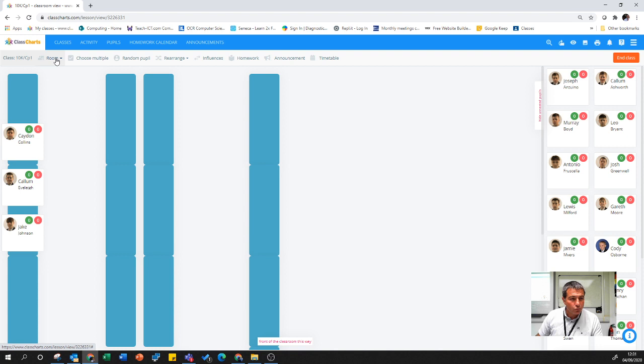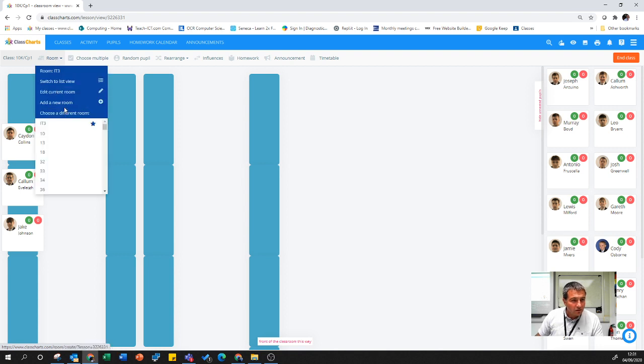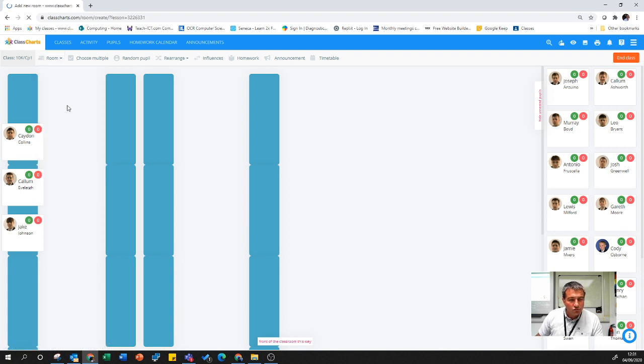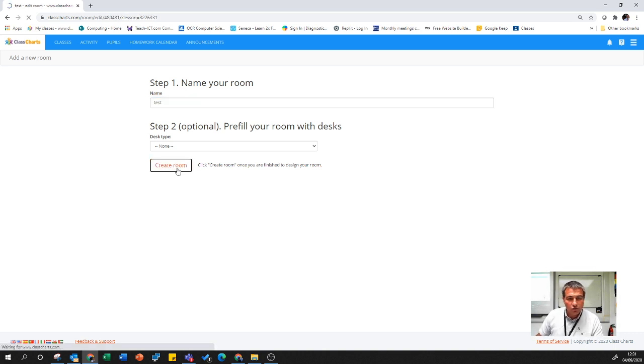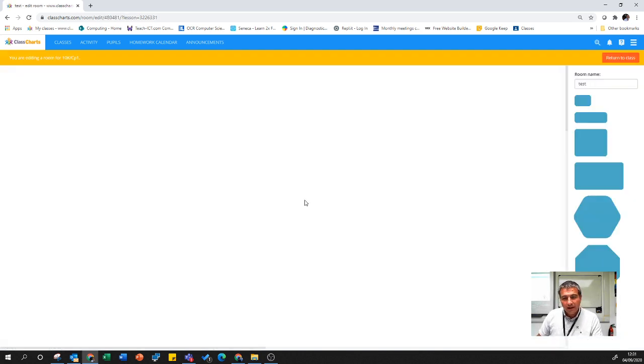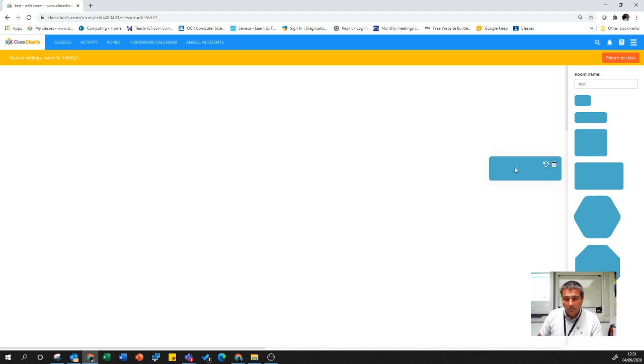I'm going to call this test and create room. You literally get a blank space. Here is a table, this is a table of two. Rearrange it, put it where you like.